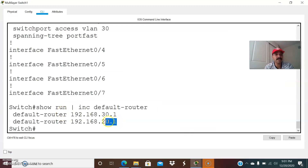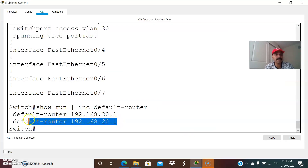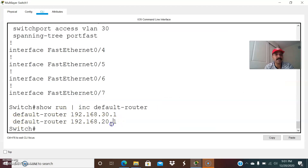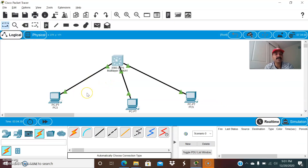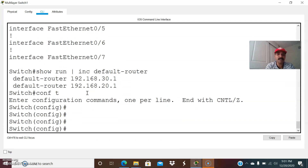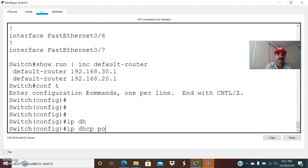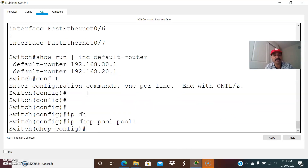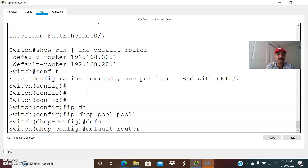For the second VLAN, VLAN 20, this is the default router configured — that is the gateway. For the third VLAN, VLAN 30, this is the gateway. But for VLAN 10, there is no gateway configured. So we have to configure it. Go to the individual pool: 'IP DHCP pool pool1', and configure 'default-router 192.168.10.1'.